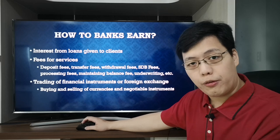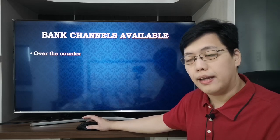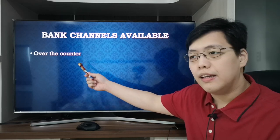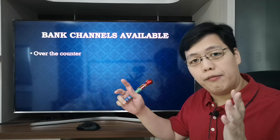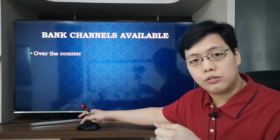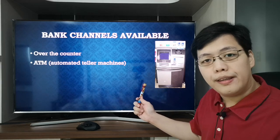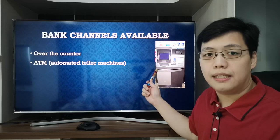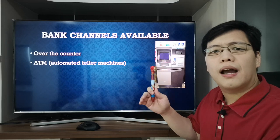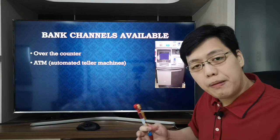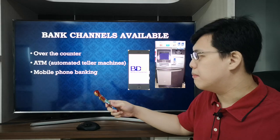When you go to the bank, there are many different channels to interact with it. The easiest and most traditional way is over the counter — you go to the physical bank to deposit, withdraw, or process whatever you need. Second is the ATM or automated teller machine, which operates 24 hours, is usually unmanned — meaning less expense for the bank and higher profitability — and is convenient for customers.